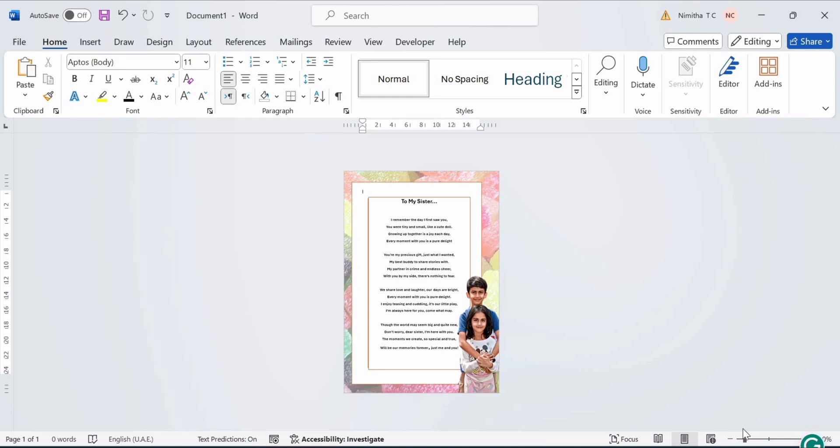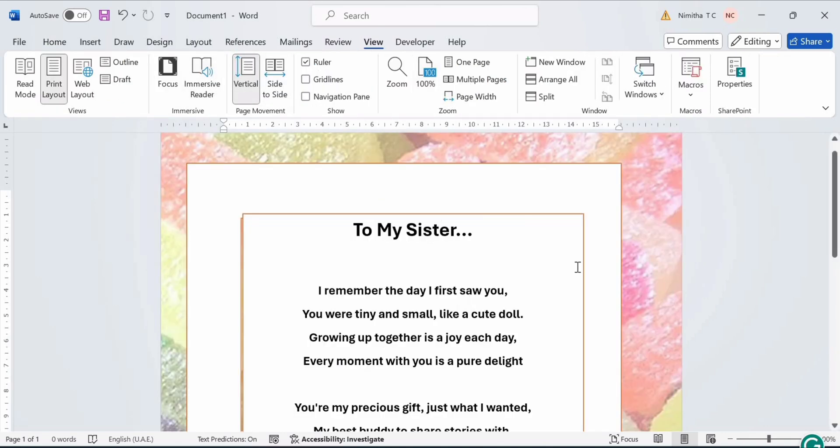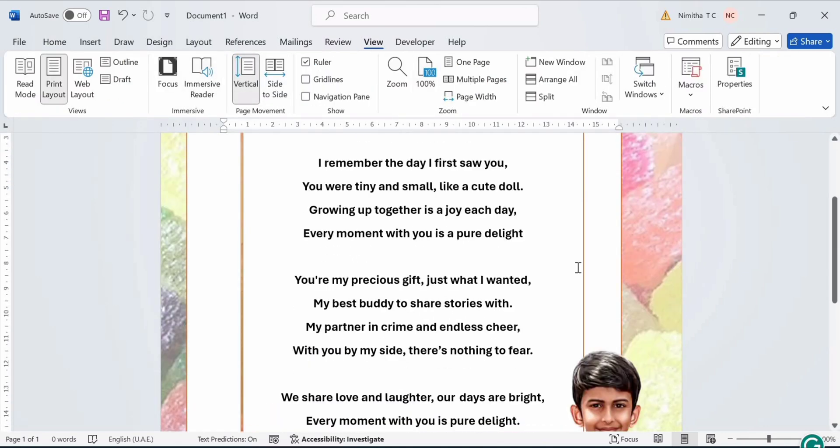Now make a final look at your card and make any last adjustments. Once you are satisfied with how it looks, save your document.